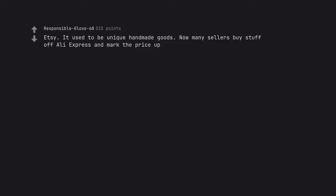Etsy. It used to be unique handmade goods. Now many sellers buy stuff off AliExpress and mark the price up.